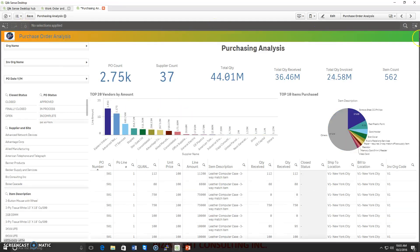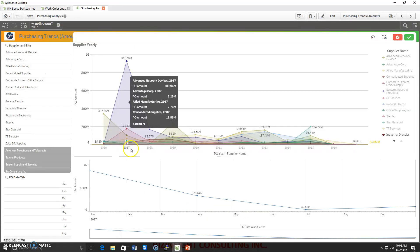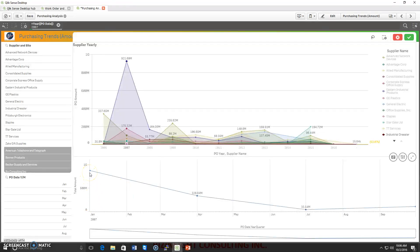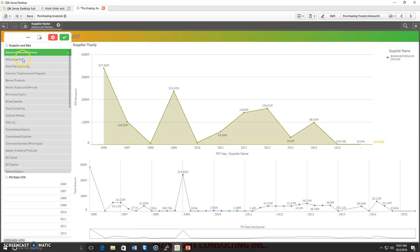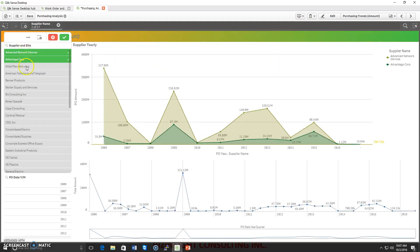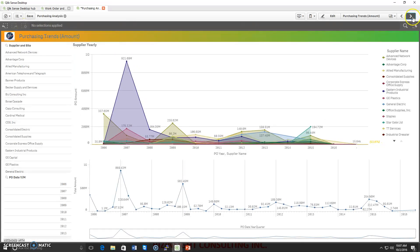Let me remove the filter and move to the next page. Here we have yearly and quarterly purchasing views, and you can see the purchasing trend supplier-wise. Let me explore the data for 2007. As you can see, purchasing was at its peak in January, then hit rock bottom in July and started picking up again. I can also filter by one or multiple suppliers, and the complete dashboard refreshes automatically.